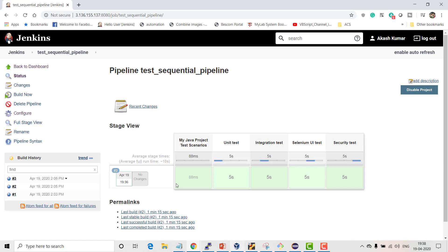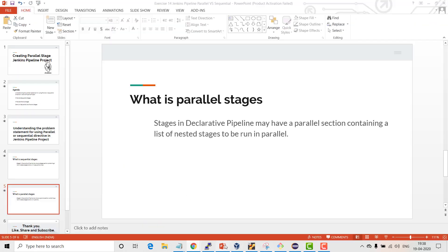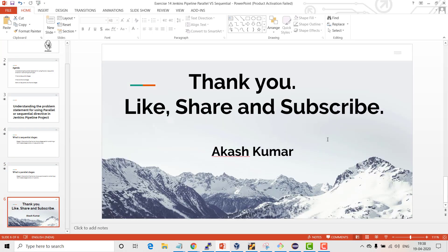That's all for this video. Thanks a lot for watching - please like, share, and subscribe to my channel. Thank you.